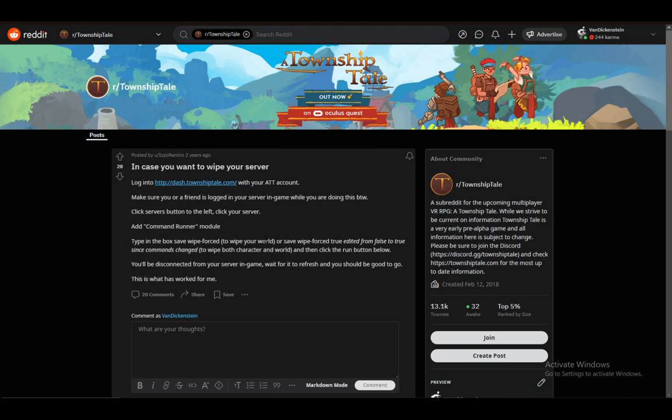Once you are logged in, click on the Servers button on the left side of your screen. Then click on your server.